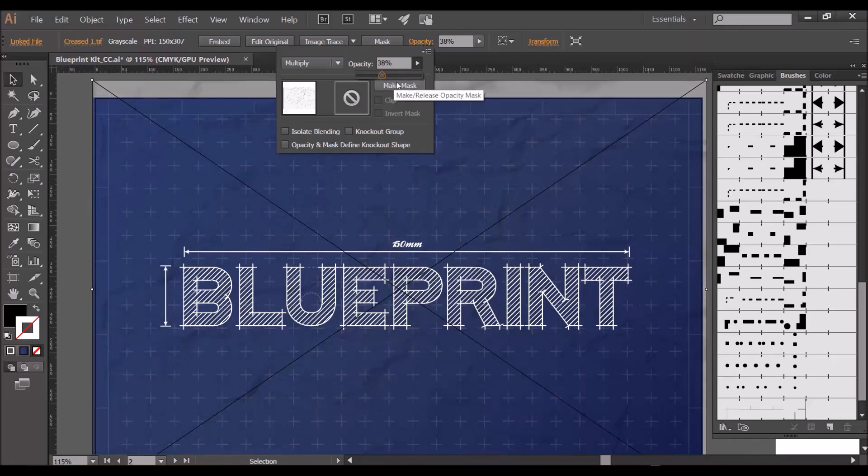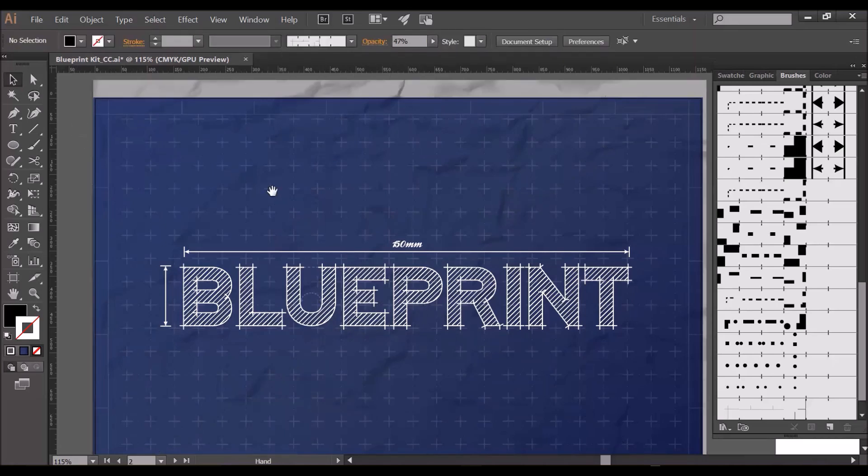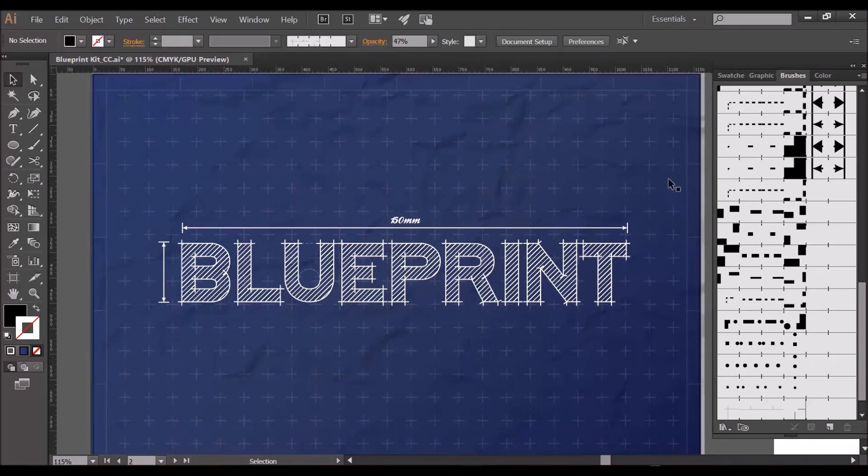And there you have it, a finished blueprint design. Thanks for watching.